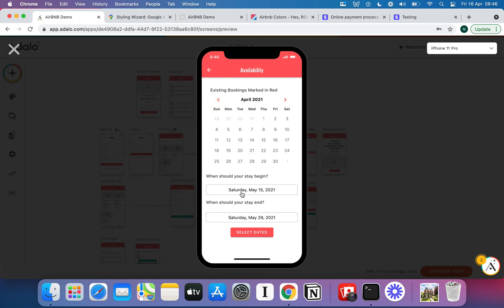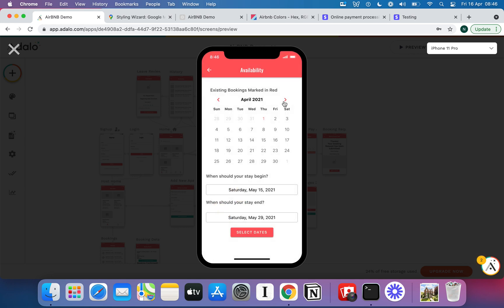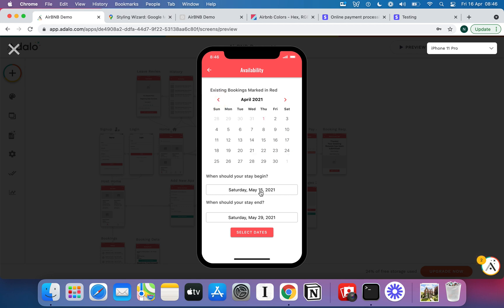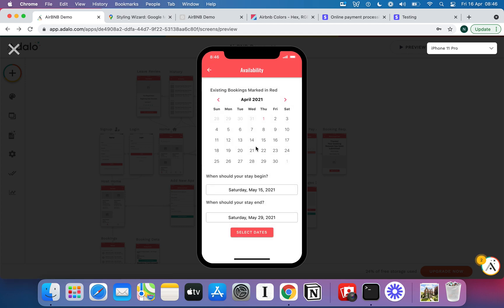And then I need to ask them to actually put in the specific days that they want. Now you'll notice the dates that were picked were the 15th through to the 29th of May 2021 and that's what I've currently got selected. If I hit select dates and come in here it's not going to stop me trying to book. I'll be able to come right into this card number part here and put in whatever I like.